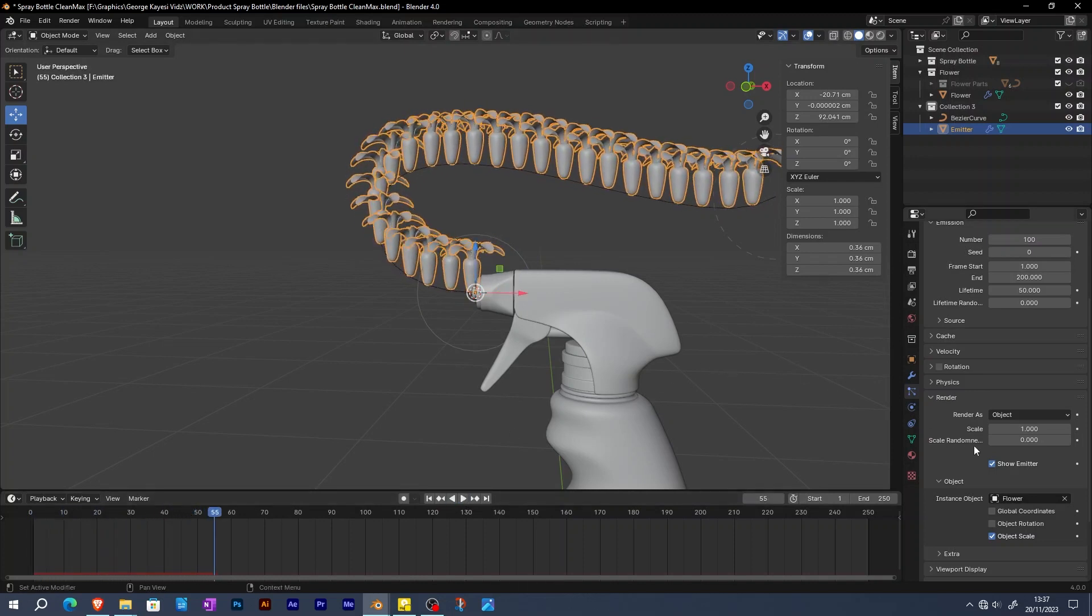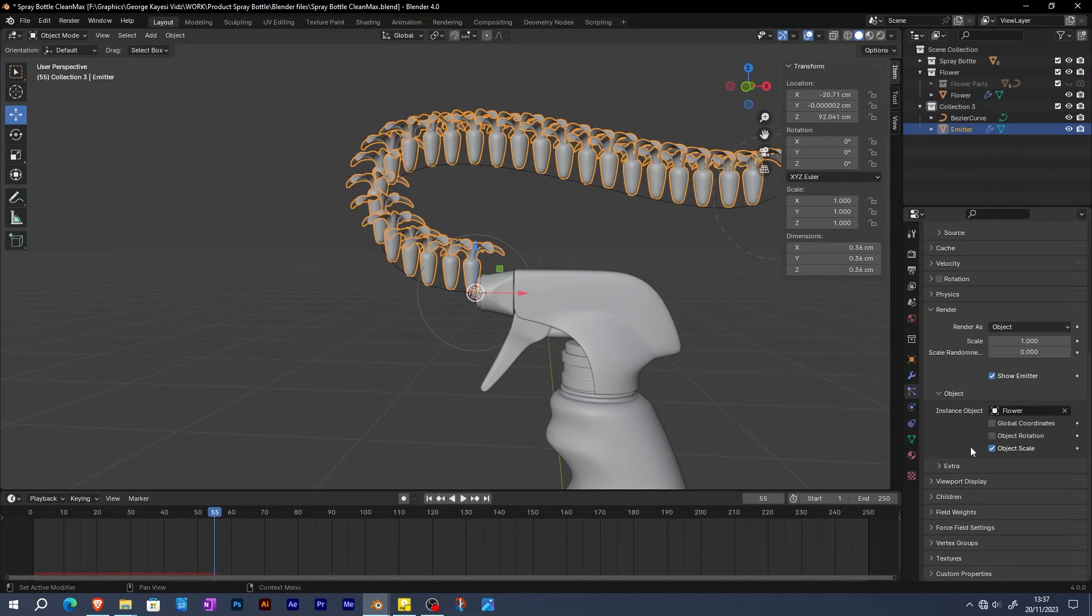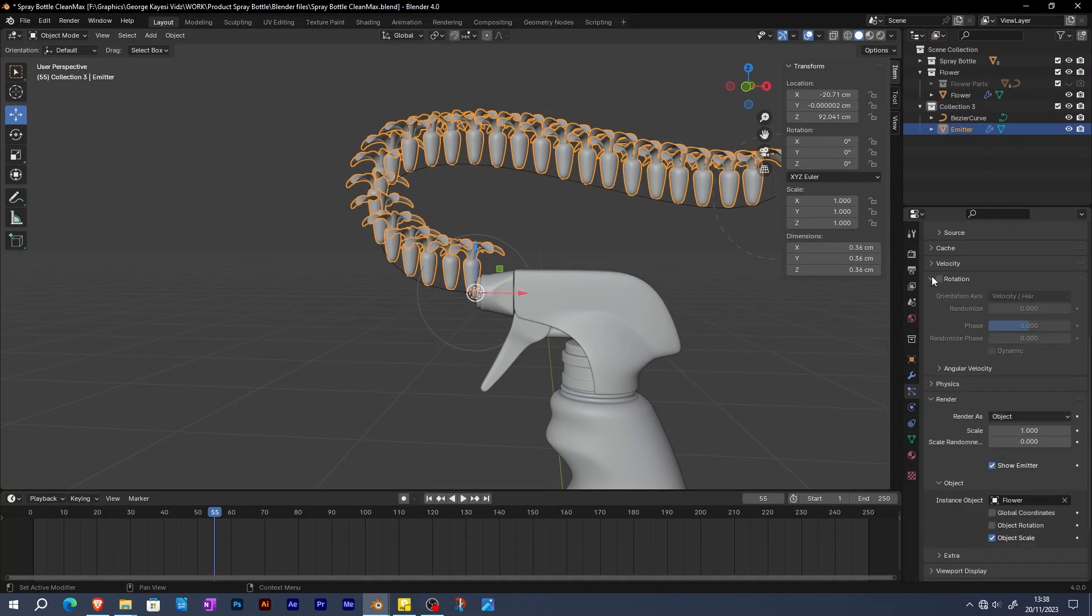These flowers need to have random rotations. Activate rotation, then set randomize all the way to 1.